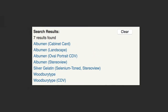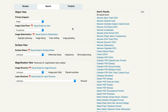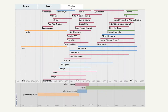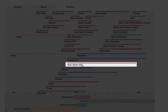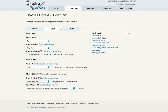This search gives us seven results: three albumin prints, a silver gelatin print that is toned, and two woodbury types. If you have a date for your object, you can refer back to the timeline to further narrow down the options. So if you know your print was made in the 19th century, it's probably not a selenium-toned silver gelatin print. From the search function, you can select an object and learn more about it in the guided tour or compare sections, or learn more about that process in the identification section.